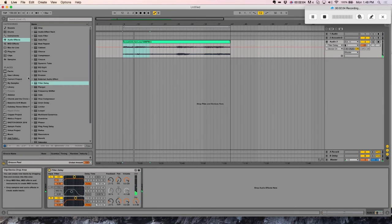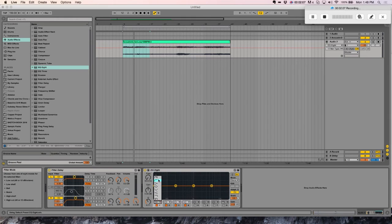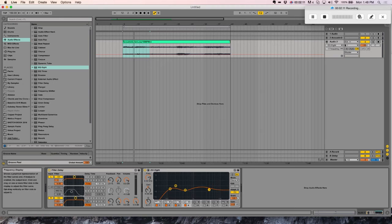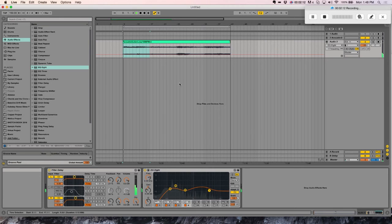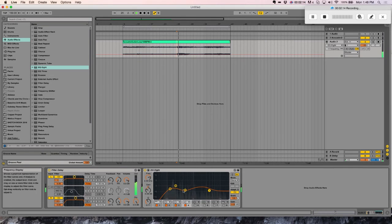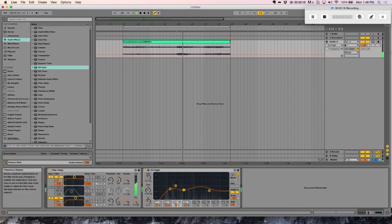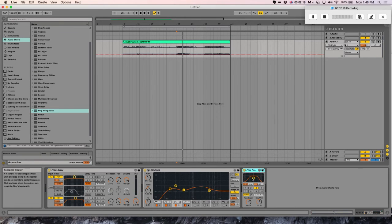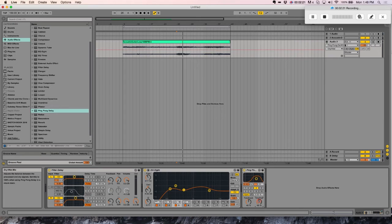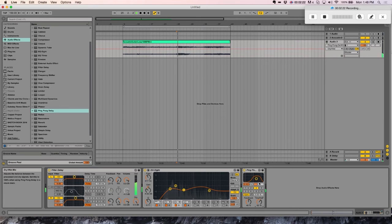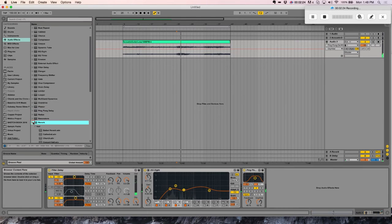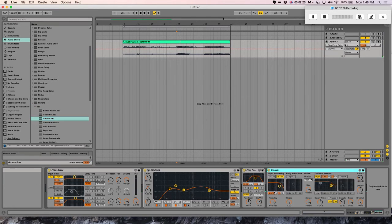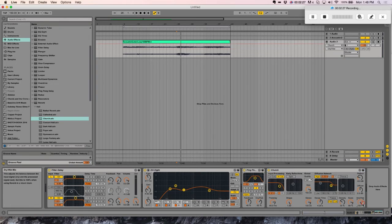So with that, I'm going to throw an EQ on there. And with this particular sample, I know I need to cut out some of the low mids and highs. So it doesn't sound super hot yet, but once we add some ping pong. And now what we're going to do is add a ton of reverb.